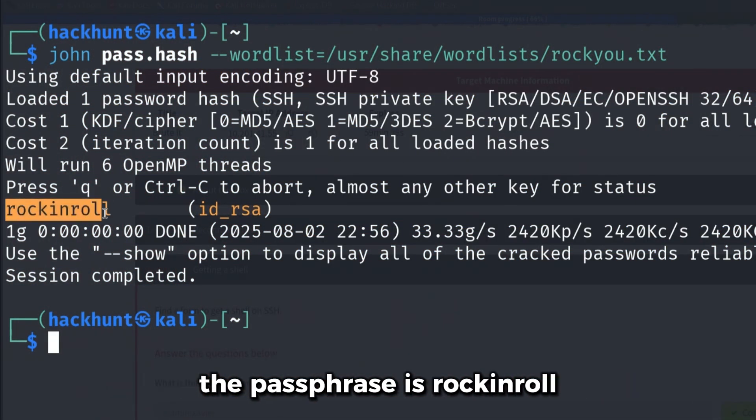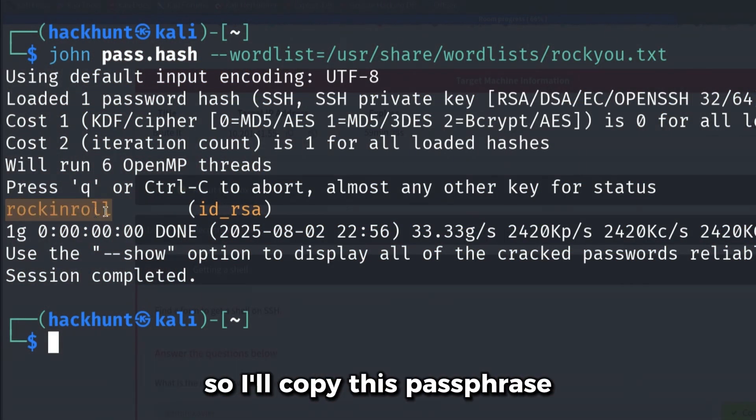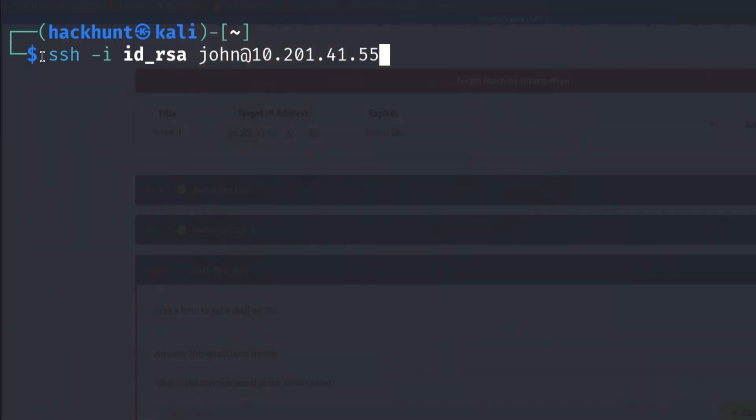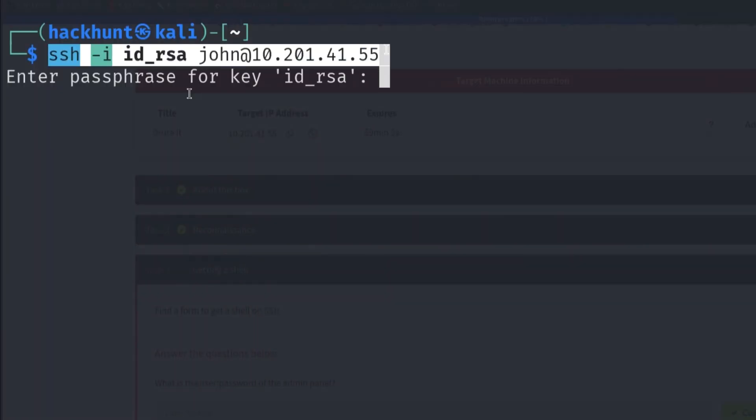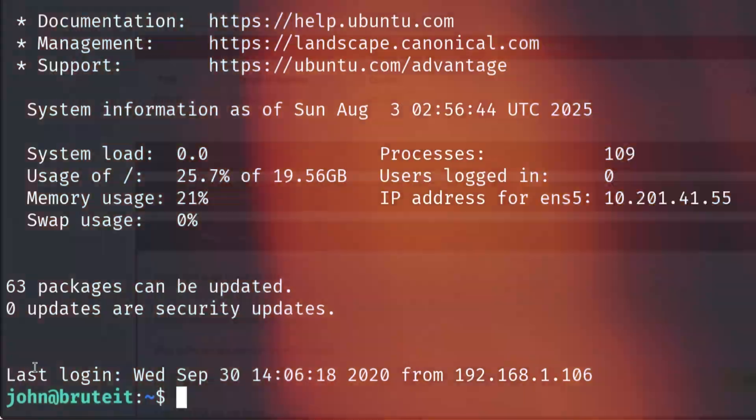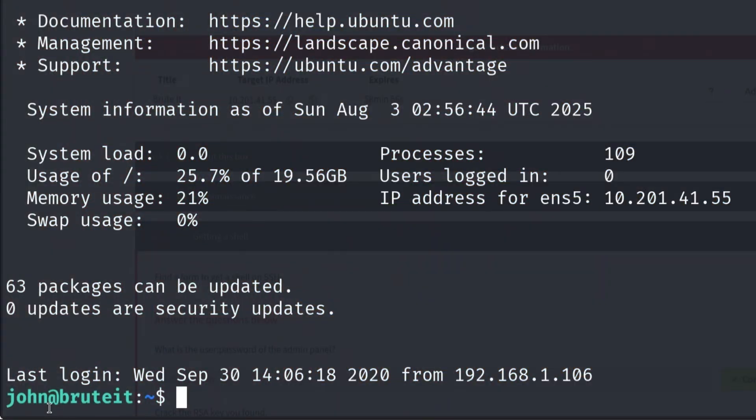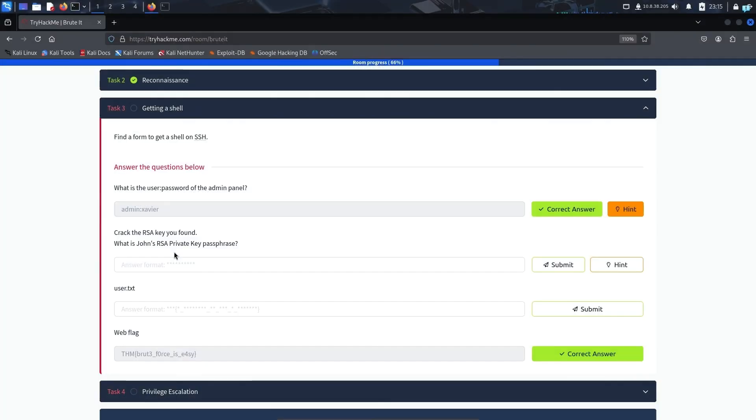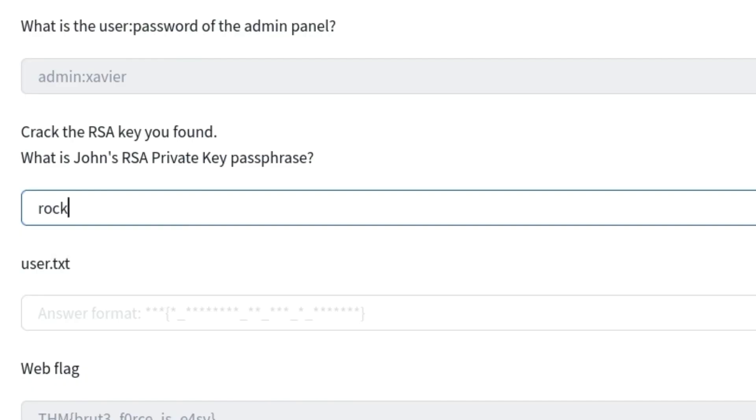And the password hash has been cracked. The passphrase is rockinroll. I'll copy this passphrase and try to SSH again. When asked for a passphrase, I'll paste rockinroll. And we are logged in as the user John. So the passphrase of John's RSA private key is rockinroll.